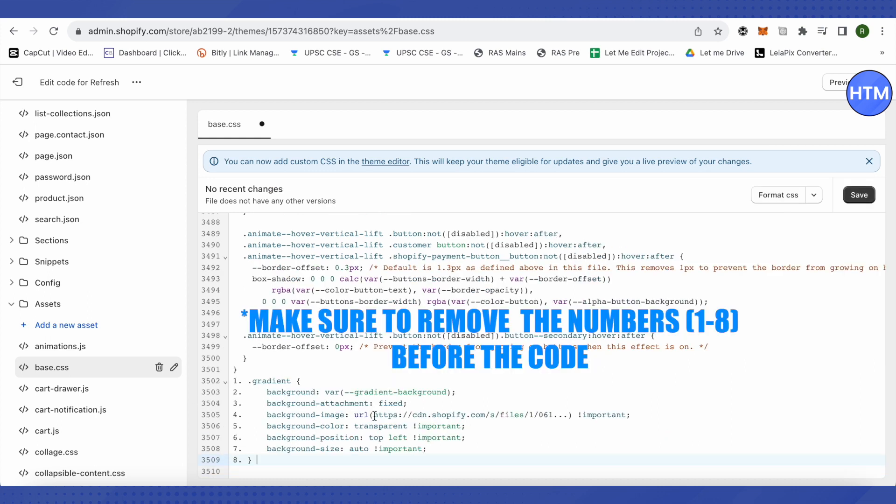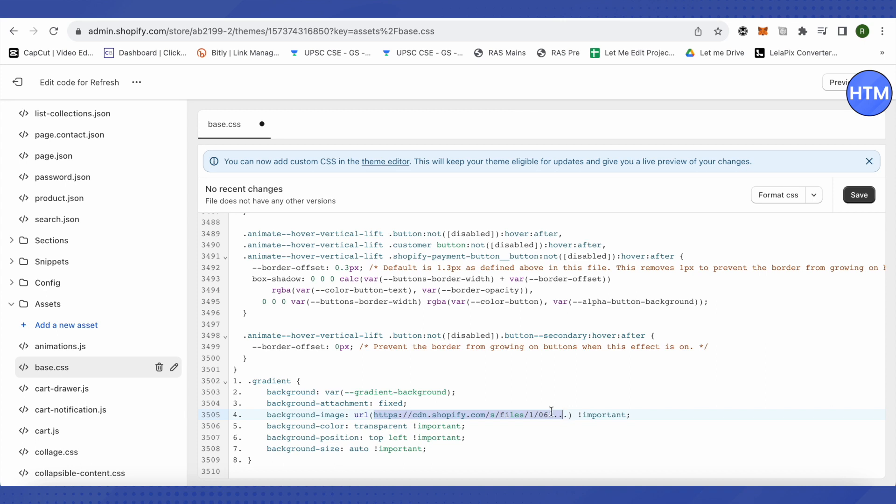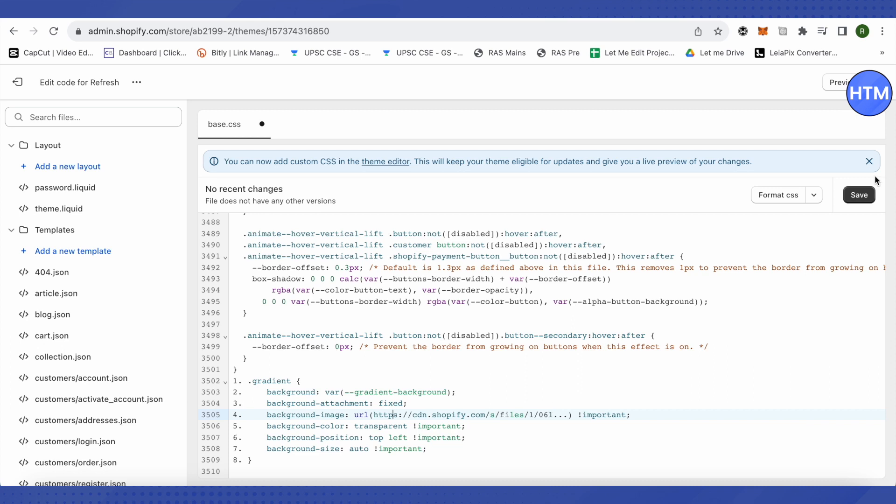But here you will have to make some changes to it, like the web link that is given in this code. You need to change this URL to the link of your image. So let's save it for now, wait for it to save.